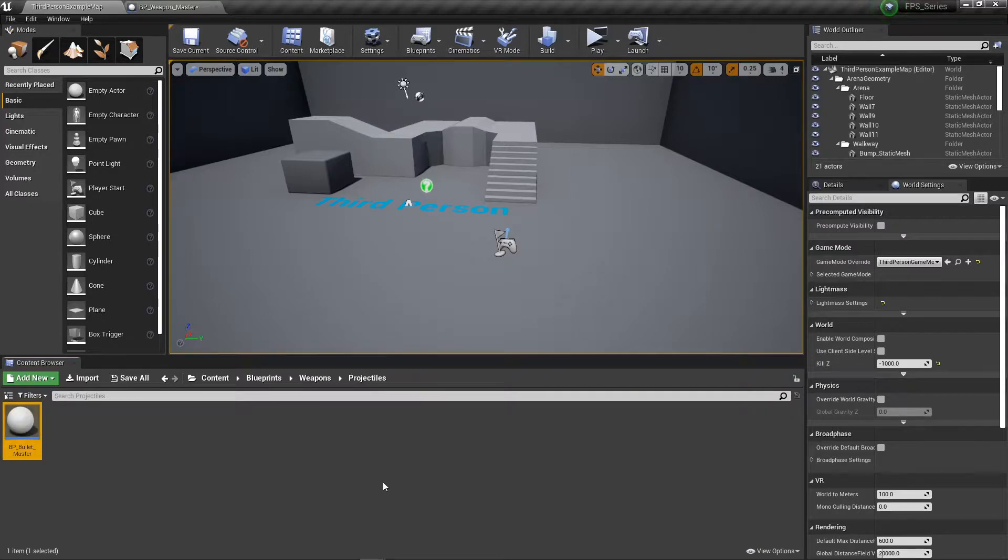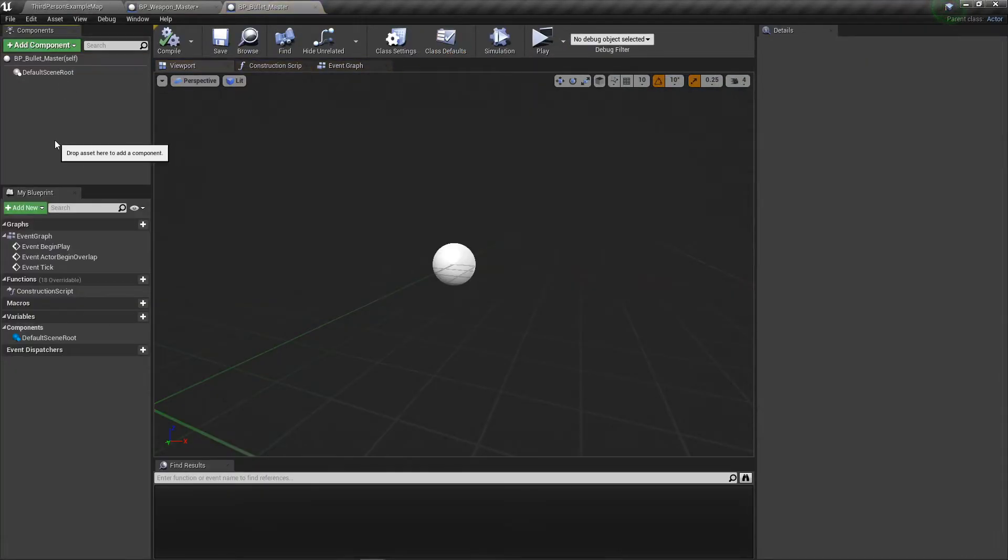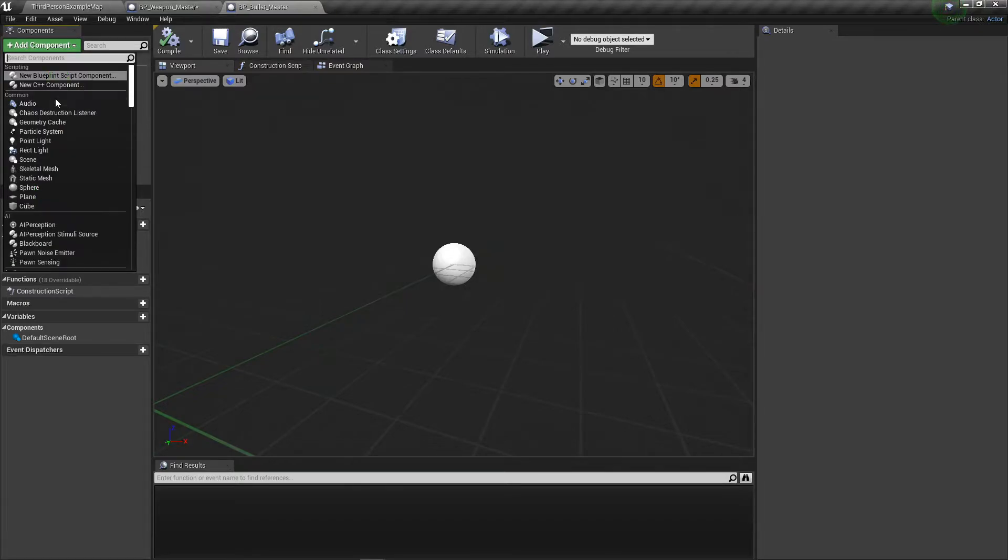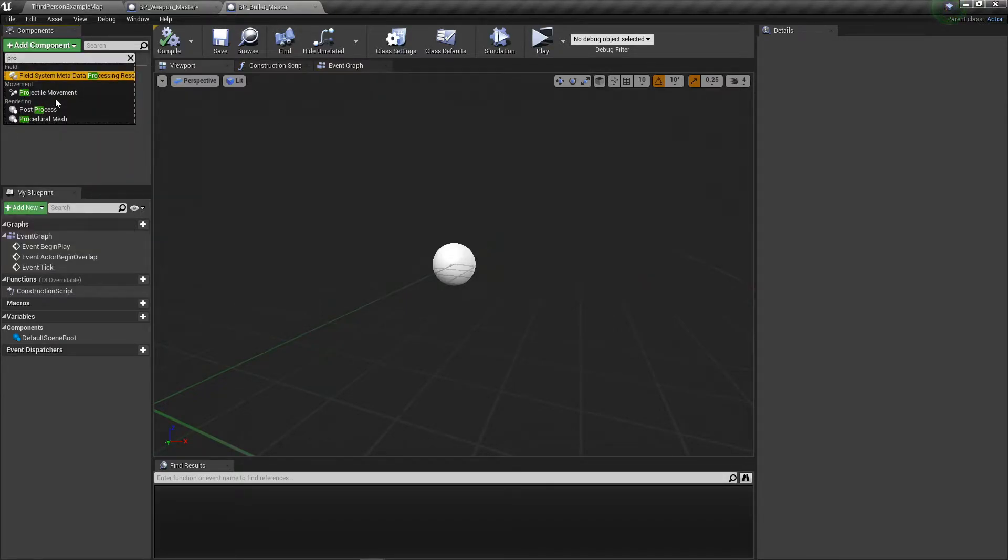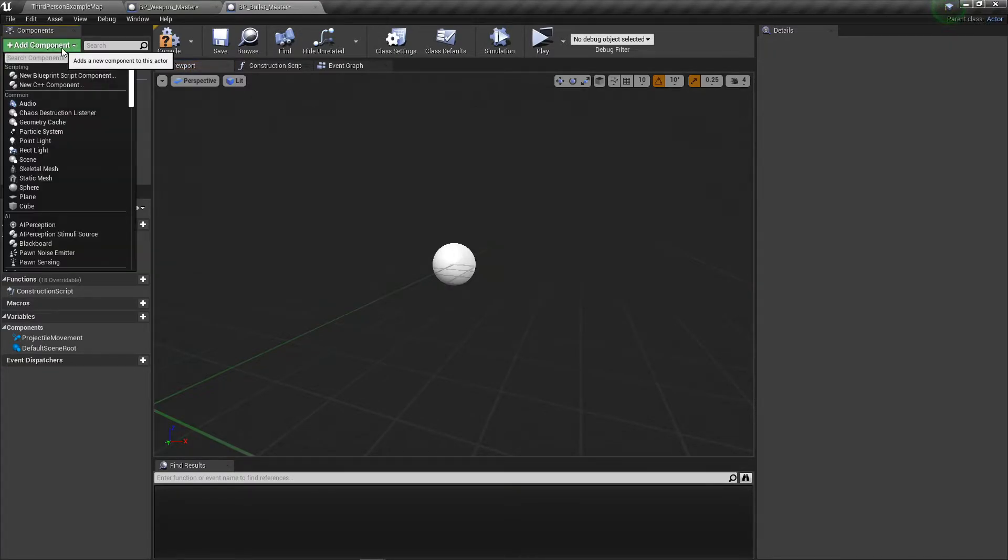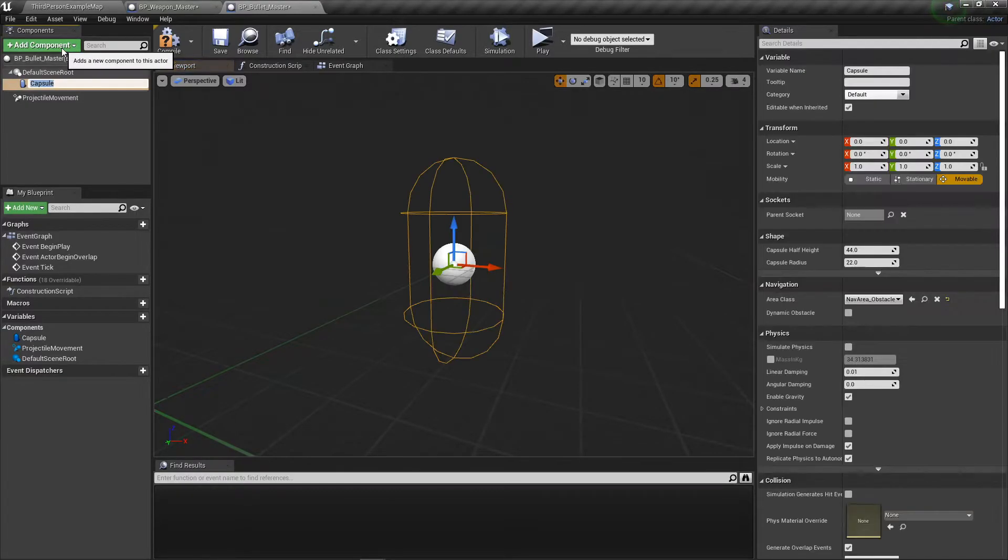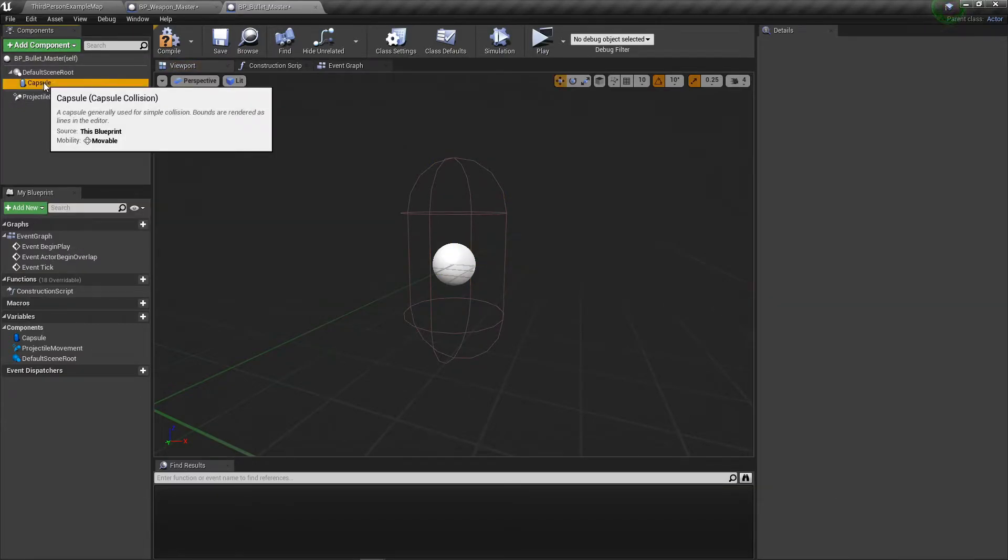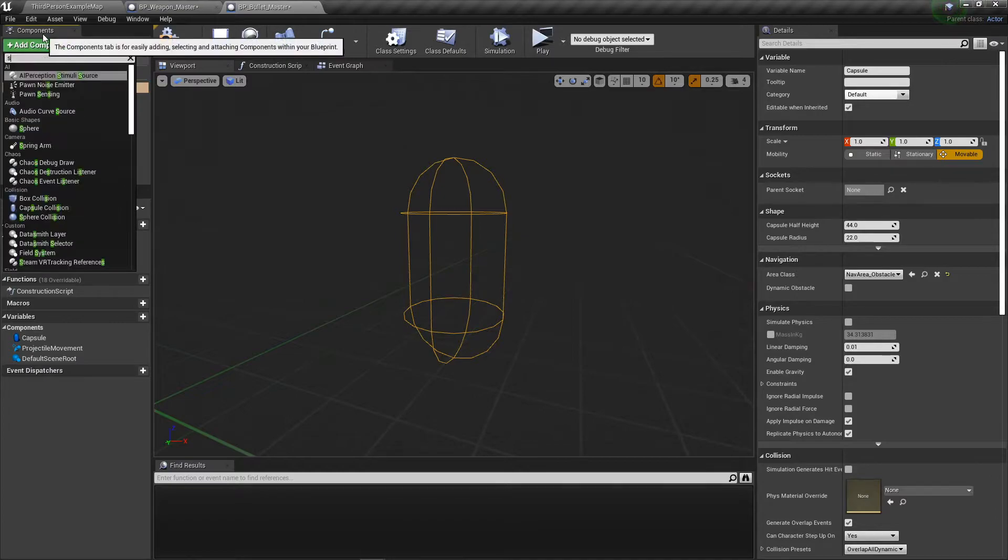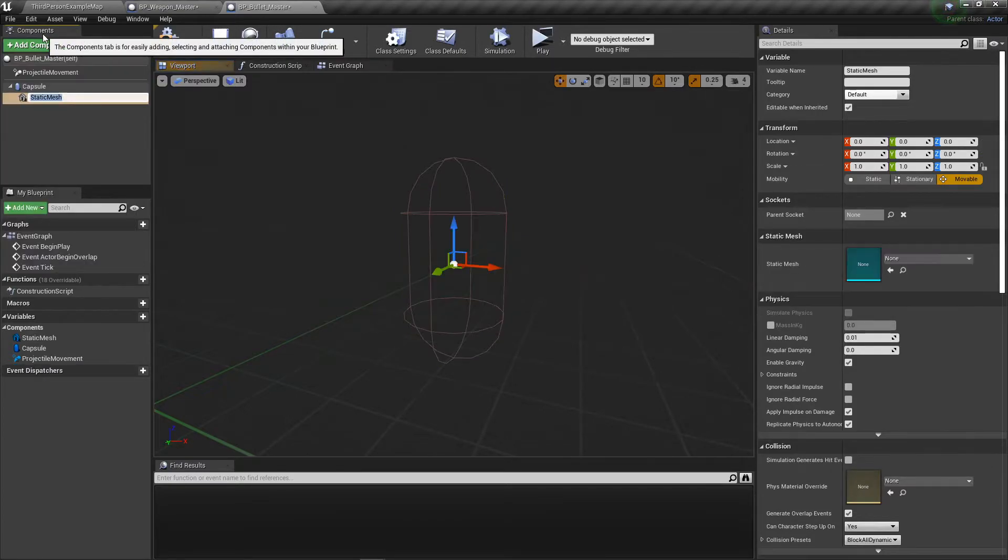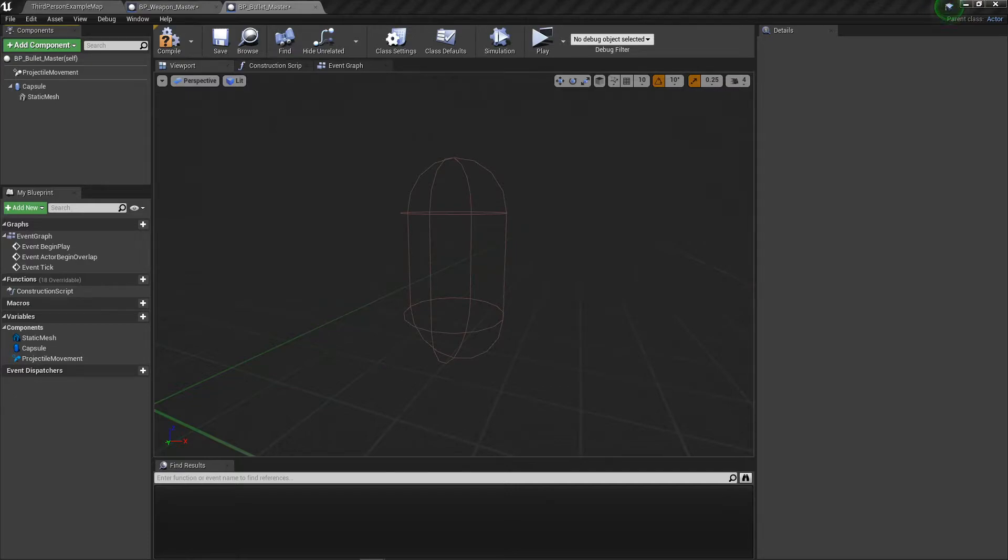Open this up and immediately add a projectile movement, add a capsule collision. Drag the capsule collision over the default scene root to make it the parent. Add a static mesh.